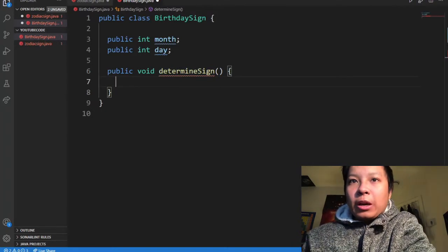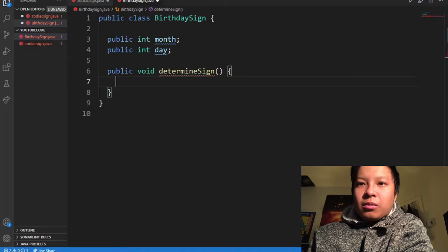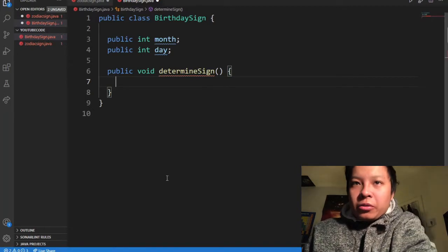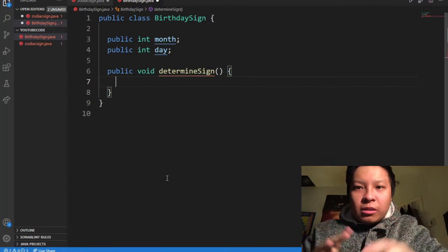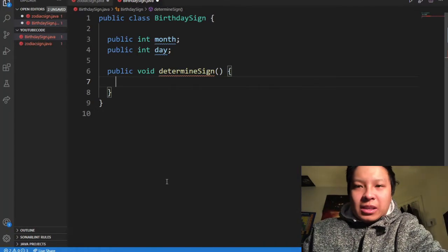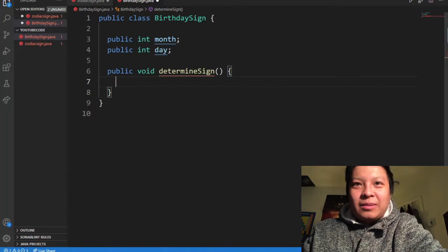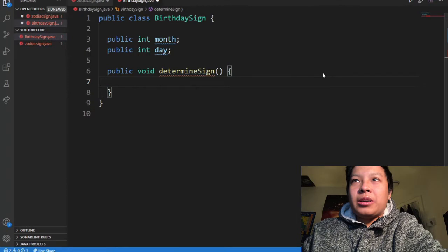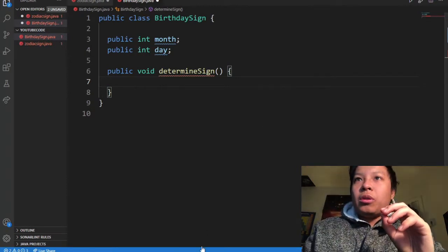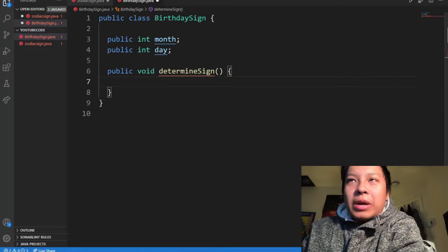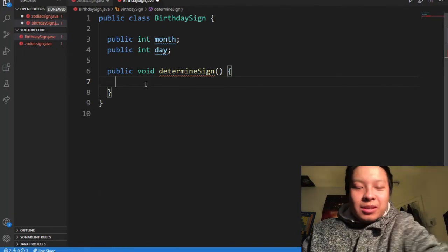Now I'm going to look up which dates correspond to each sign — I Googled them because I don't remember every single one. The only sign I remember is Virgo because I'm a Virgo. So: Aries is from March 21 to April 20.